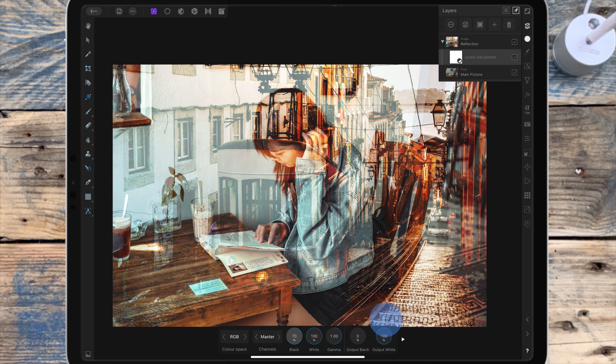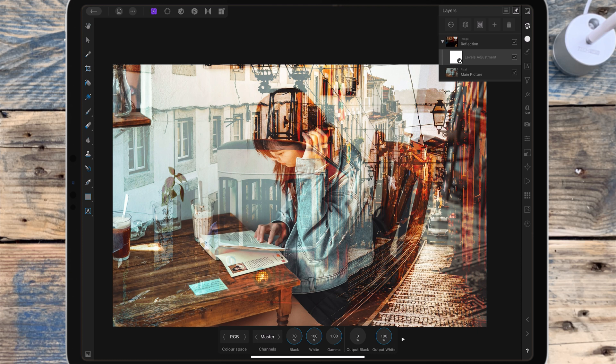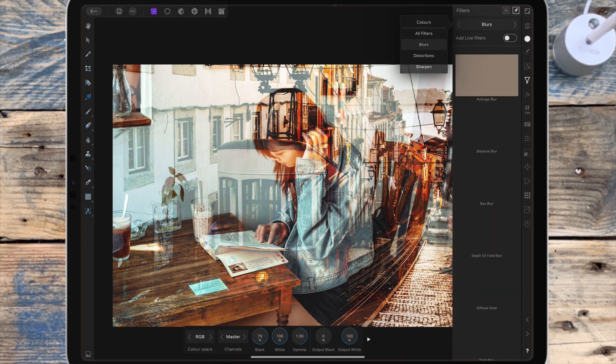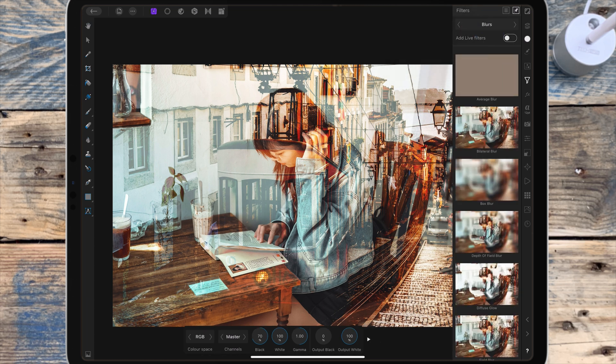Next I need to blur the reflection a little bit because no reflection is that sharp. I'm going to the filters studio, clicking here and clicking on blurs, and turning on add live filters.